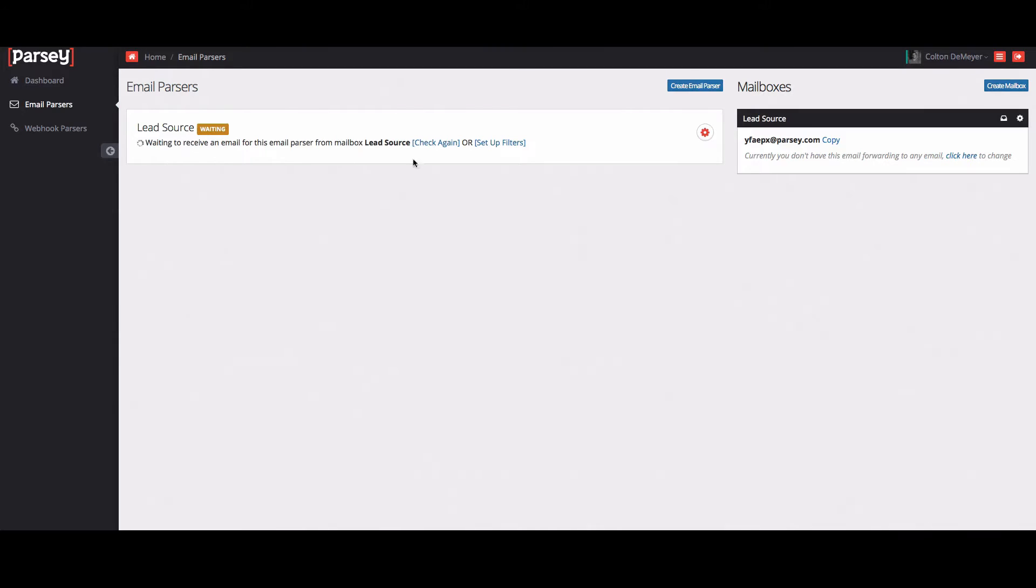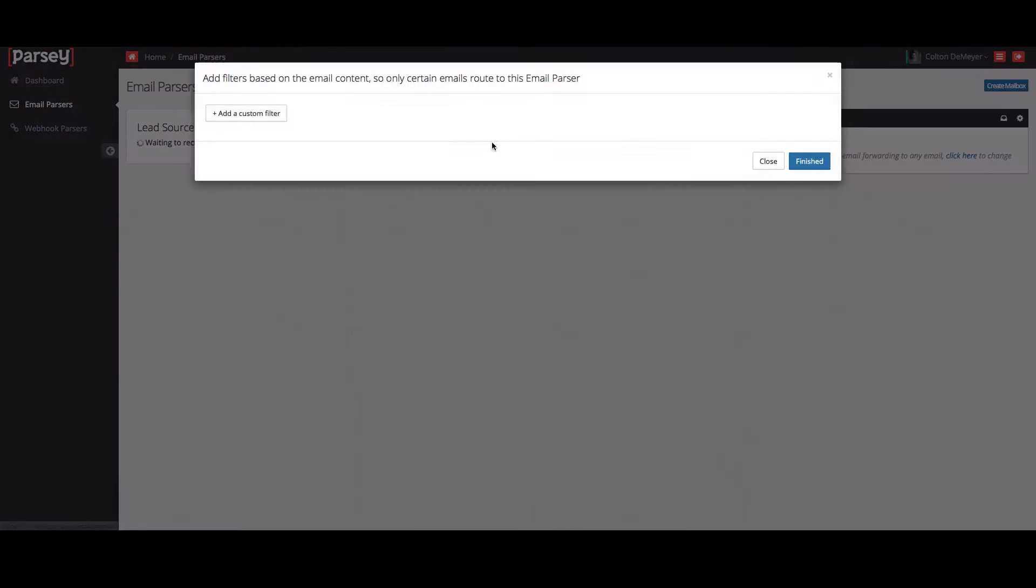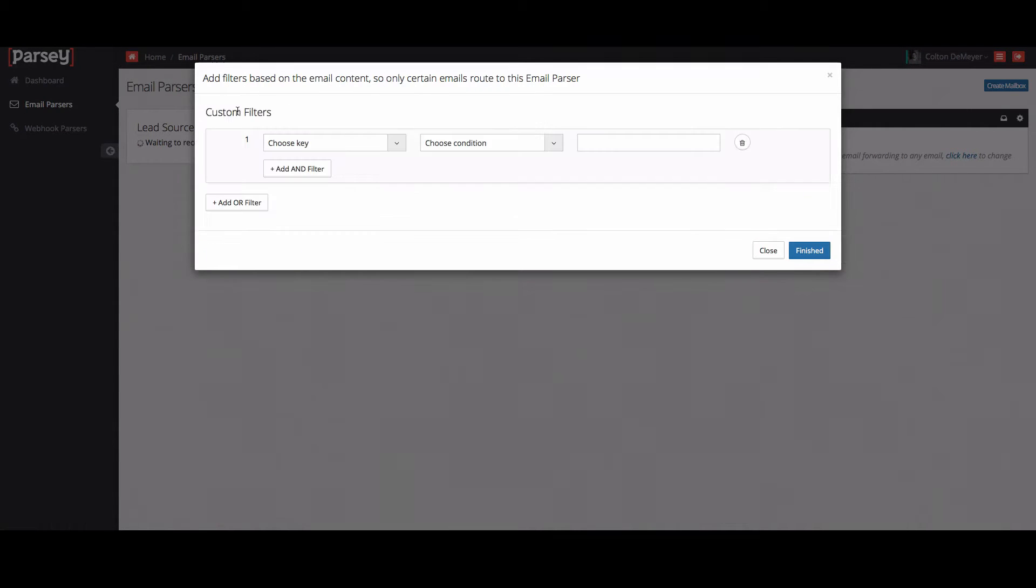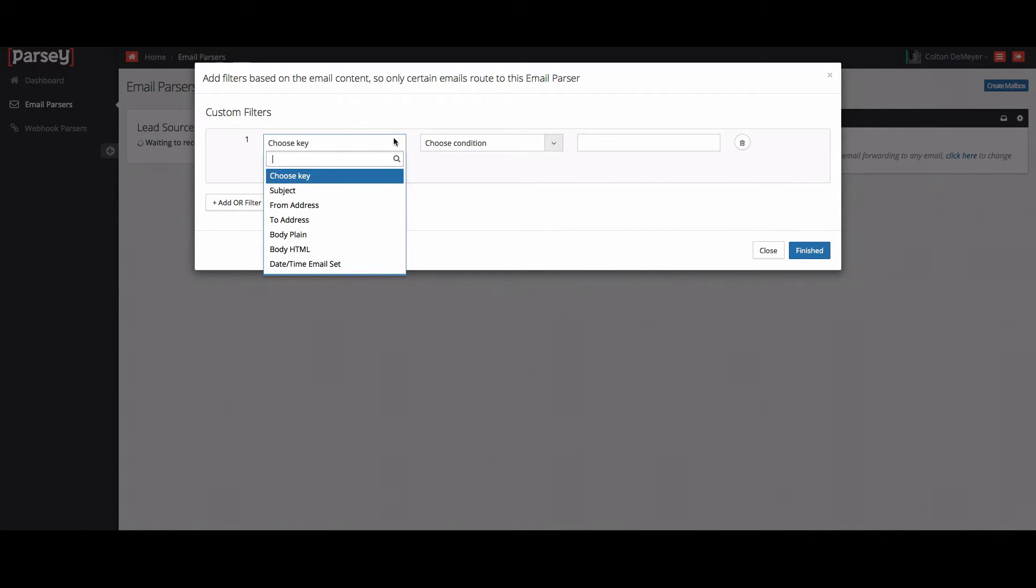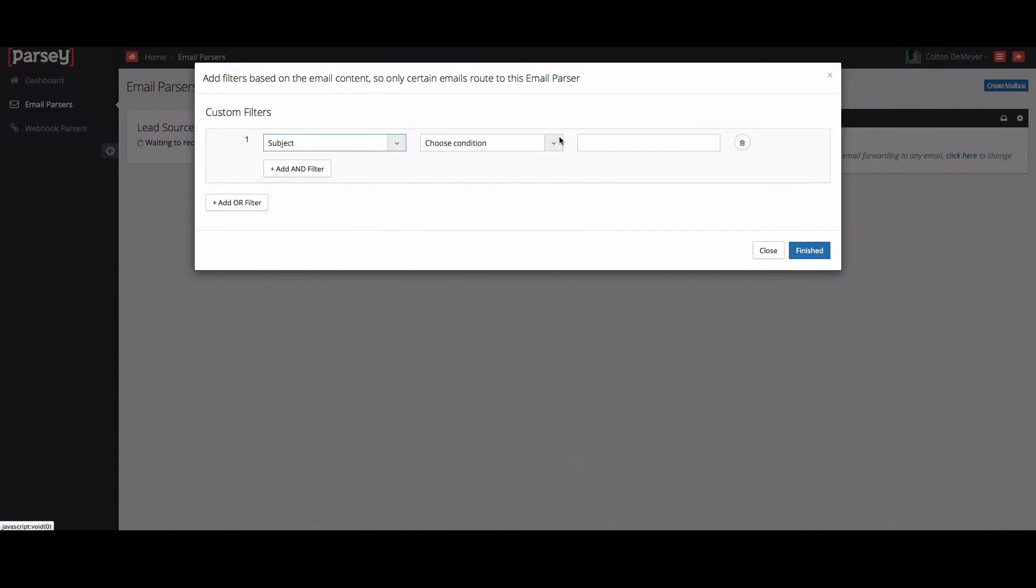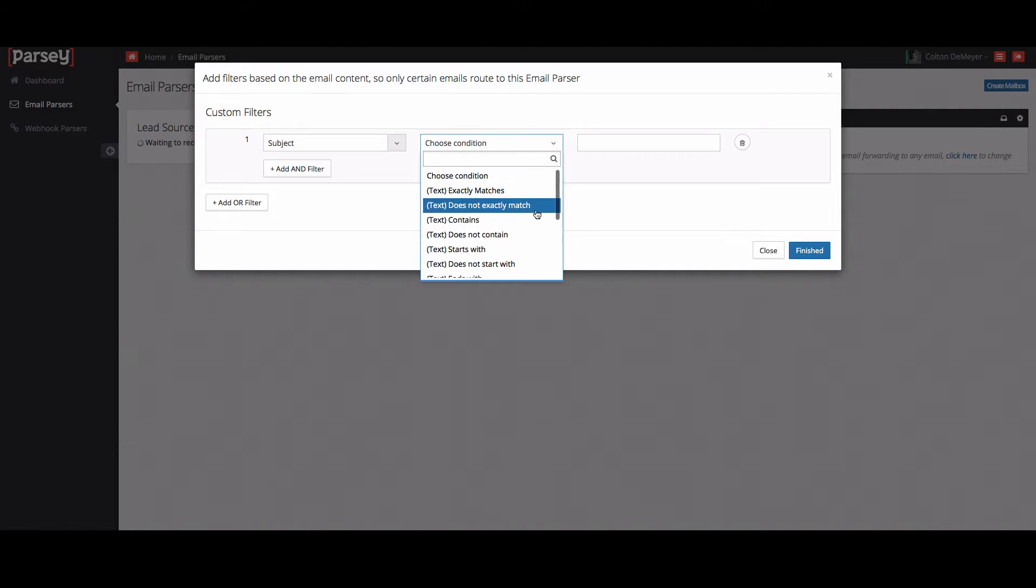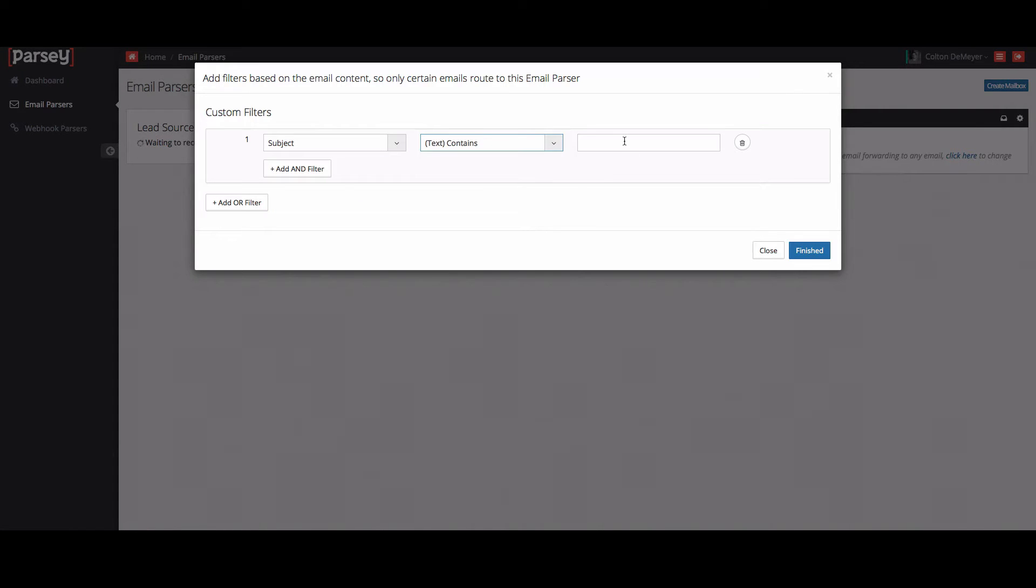But while we wait, let's go ahead and set up filters. Filters are great because they determine what parser parses the data. So what I'm going to do is add a custom filter. I'll say if the subject line contains the words new lead. We'll go ahead and click finish.